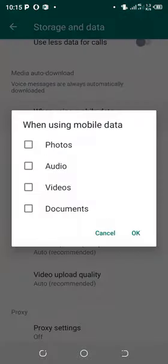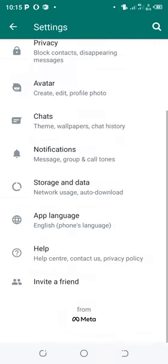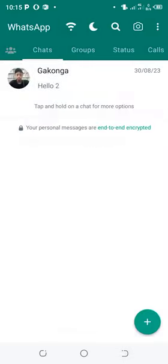After doing that, media files sent through WhatsApp will not be automatically downloaded unless I allow them to be downloaded.